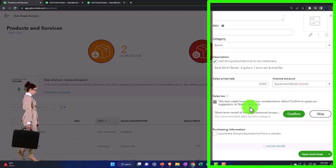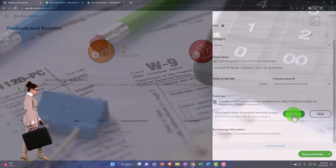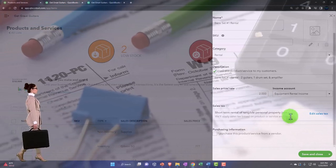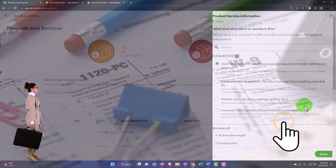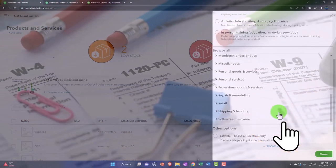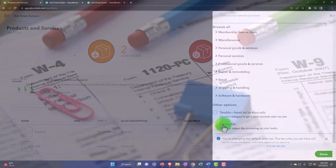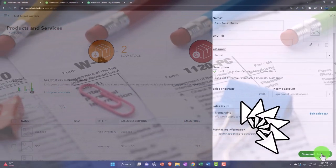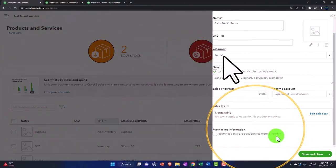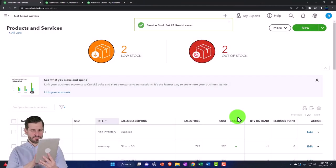Shouldn't be any tax applied to it because it's a service item. So let's see if I can go into the tax, edit the tax and say that we want it to be non-tax. So that looks good. So let's save it and close it.